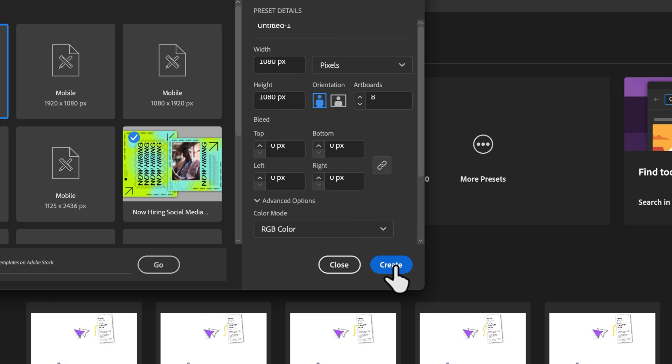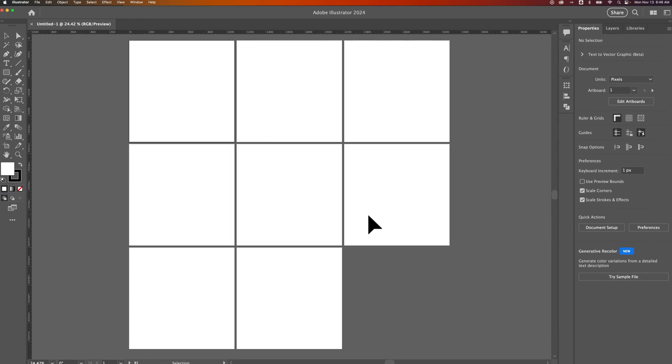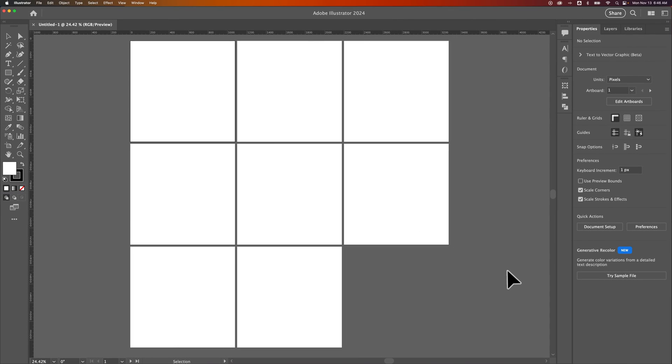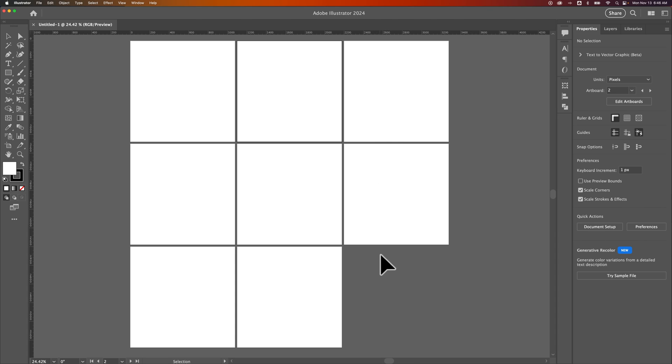When I create this, they'll be nicely placed in my document so I have eight of these artboards at 1080 by 1080. Now nine might have made more sense to put another one down here.